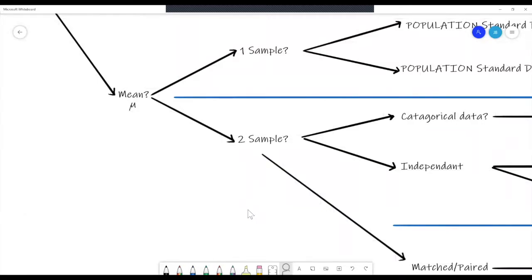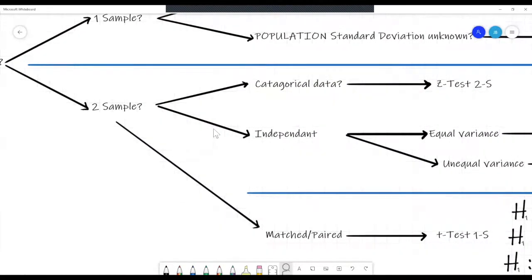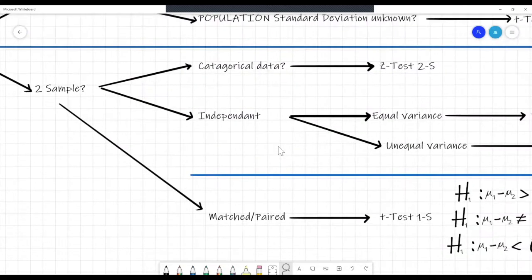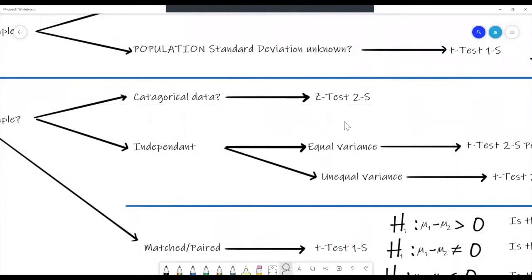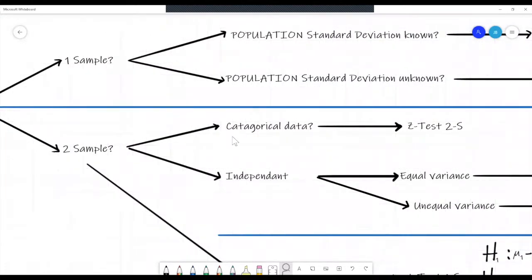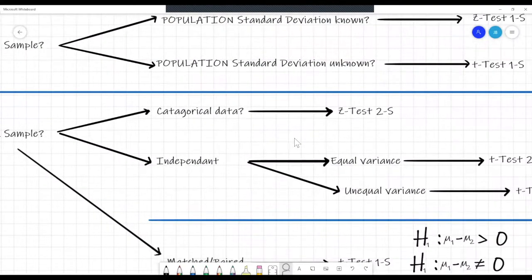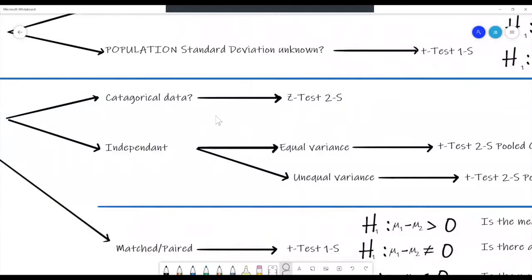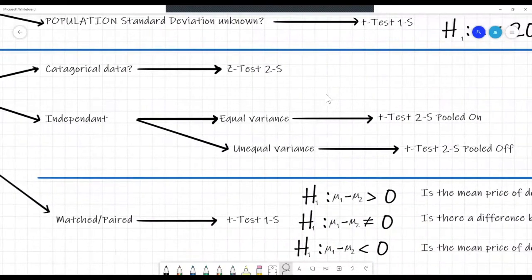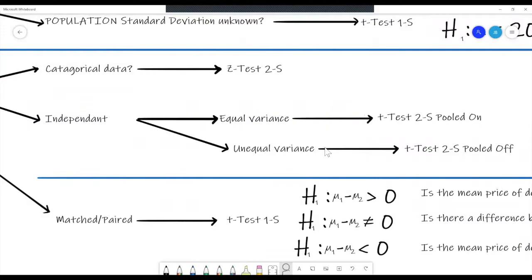After one-sample mean, we move on to two-sample mean. Two-sample mean splits into three categories: categorical data where you know the population standard deviation — you'd use the z-test two-sample; independent data where both samples are not matched or paired; and then matched and paired. For categorical data with a known population standard deviation, you use the z-test two-sample. Next, two-sample independent also breaks into equal variance and unequal variance.